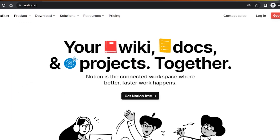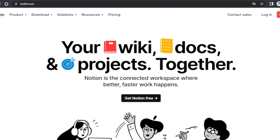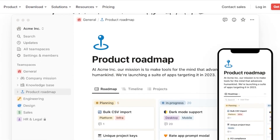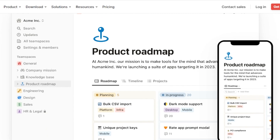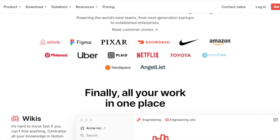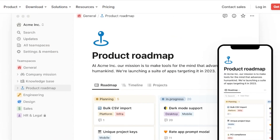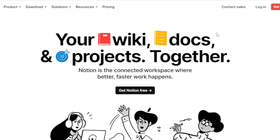First of all, you're going to go to notion.so, and you'll land on this platform. Notion is a connected workspace where you can work faster and better — it allows you to create notes for your work and for your studies too. You have to create an account on Notion, and it is completely free.